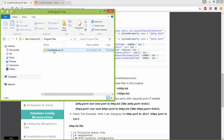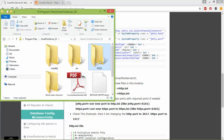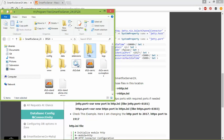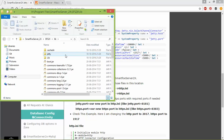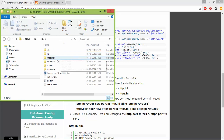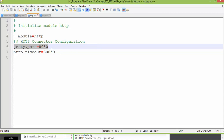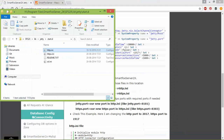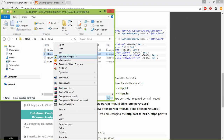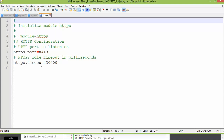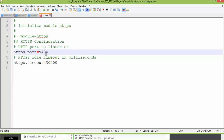So let's see how to change those. Open HTTP.ini and change the jetty.port key to your custom need — I am changing it to 9191. And for secure connections, open HTTPS.ini and change the HTTPS.port key to your custom value.